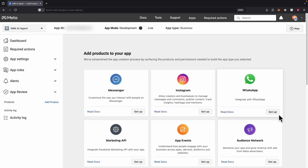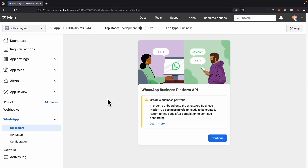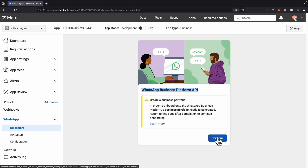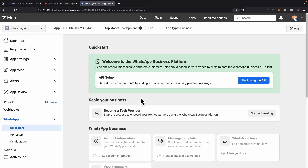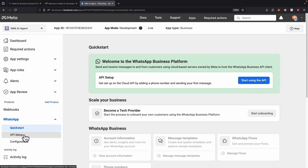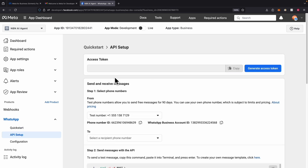Here you can see we have the WhatsApp Business Platform API, and we need to create our business portfolio first. So we're going to continue on this. Once we create our business portfolio, we're just going to start using the API — either by clicking on this or navigating to the API setup to start using the WhatsApp API.